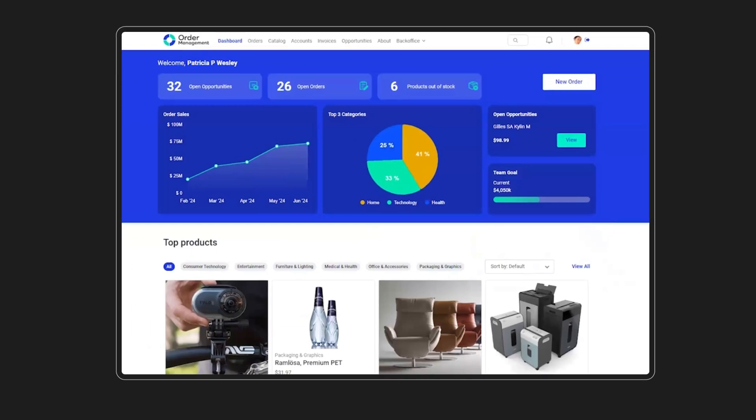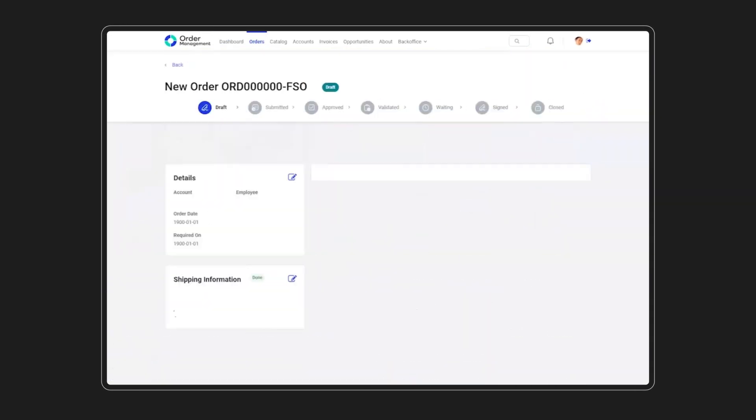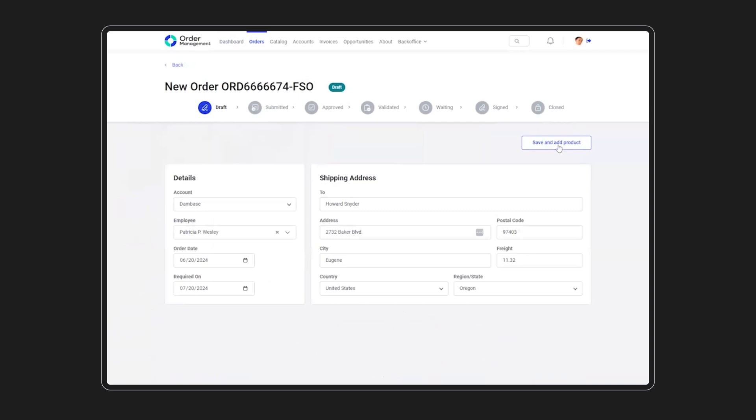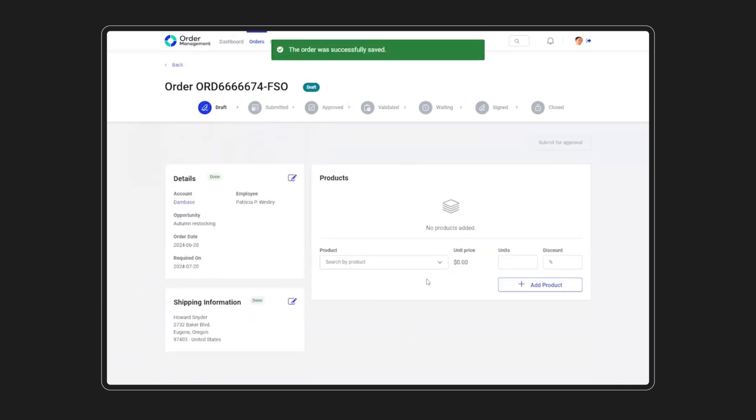Now let's see all this in action. In the order management application, the sales rep adds products to the order, applies a discount, and submits the order for approval, kick-starting the process.